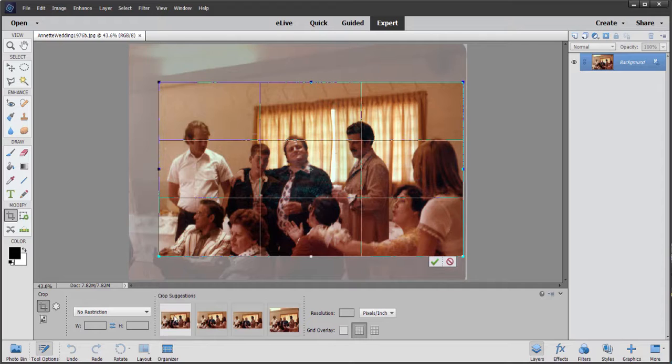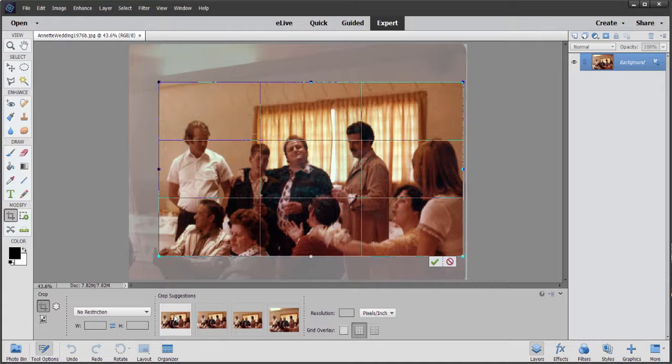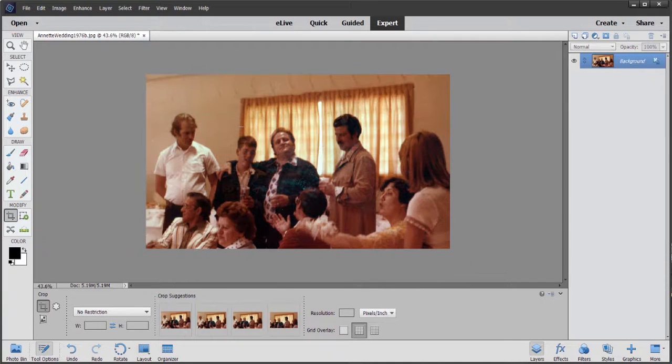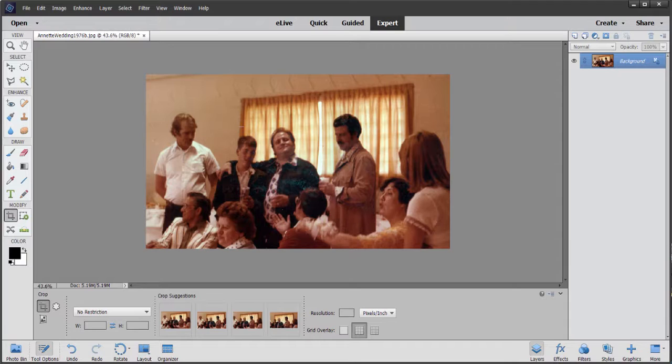Now, if you like the options that it gives you, all you need to do is just press Enter or Return on your keyboard or click that little check mark, and it will crop the picture for you. And that's all nice. I don't really like it. If it fits your workflow, that's great.